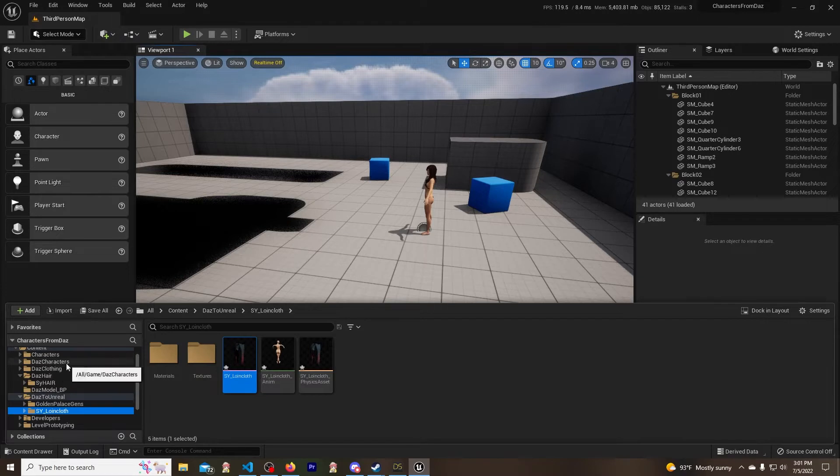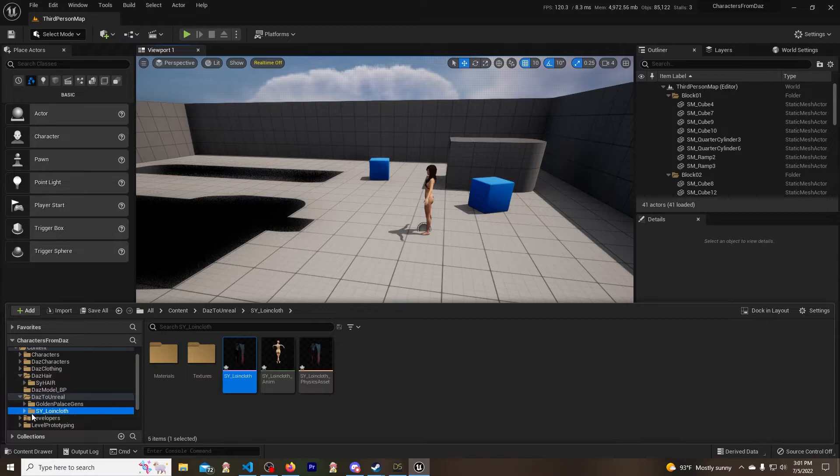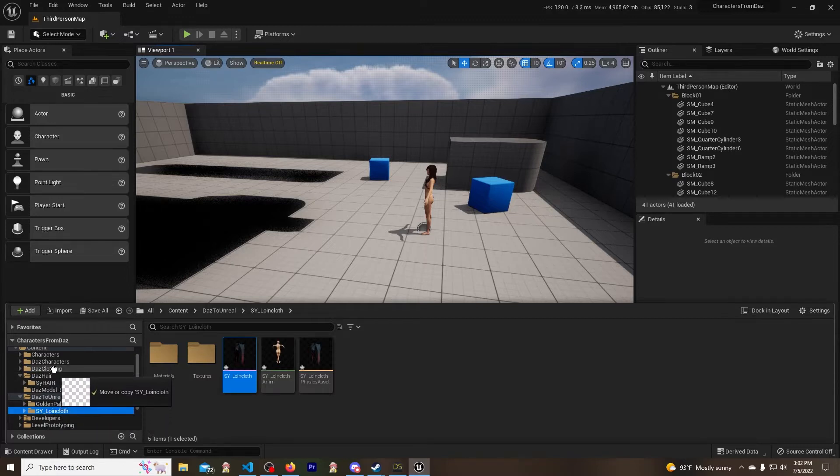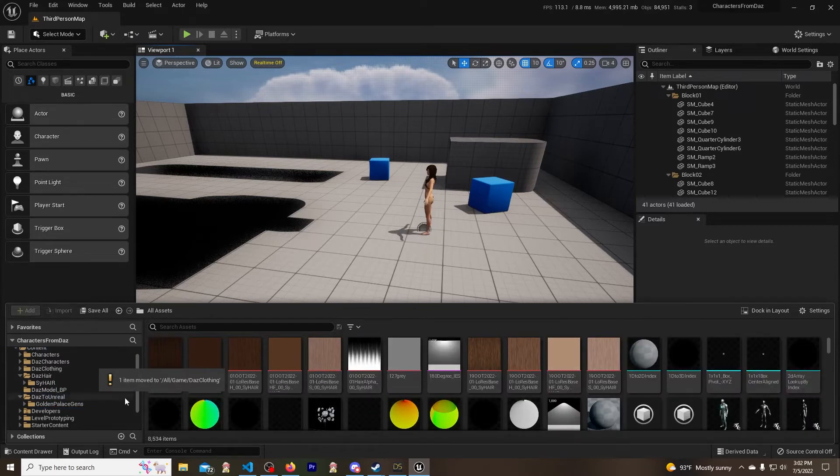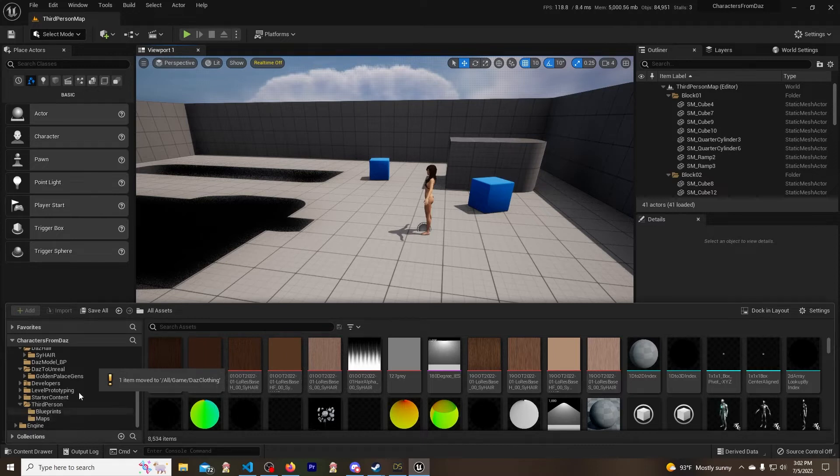Because when you import the Daz as you might know, it all gets thrown Daz to Unreal. So I got these like Daz characters, Daz clothing, Daz hair - you don't have to do this, it's just my personal preference so that I can keep things organized. So I'm just going to go ahead and grab this and throw it into Daz clothing. Move here, accept. Cool beans, it's done.